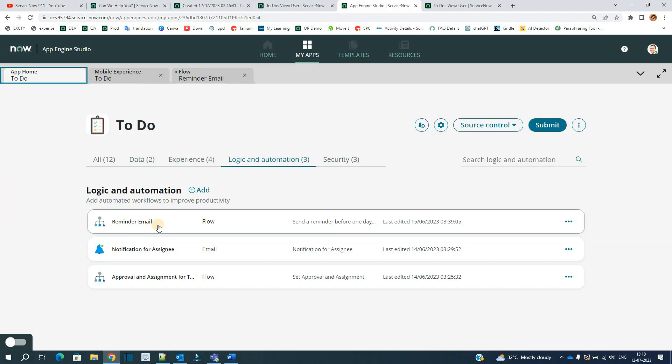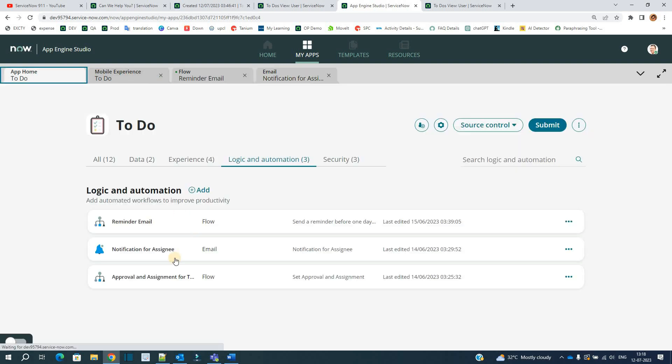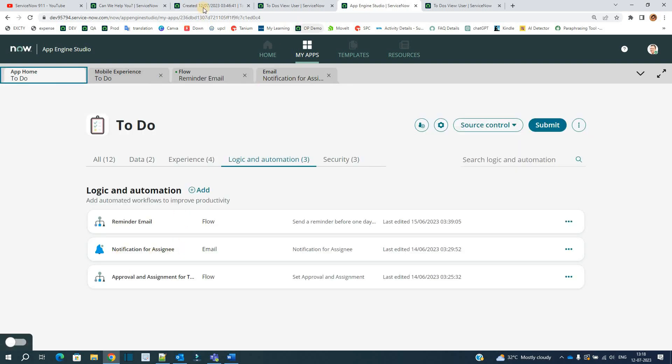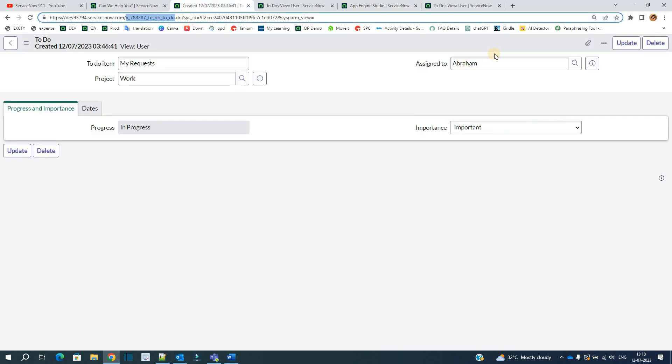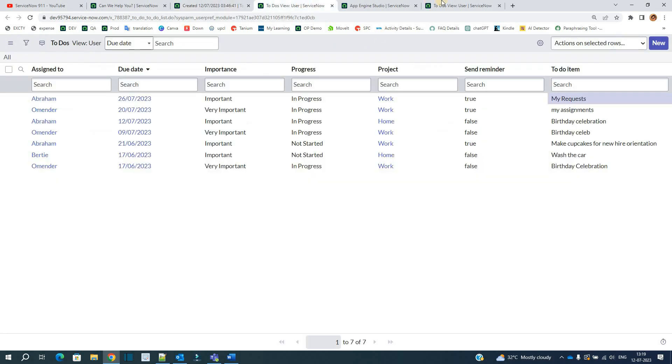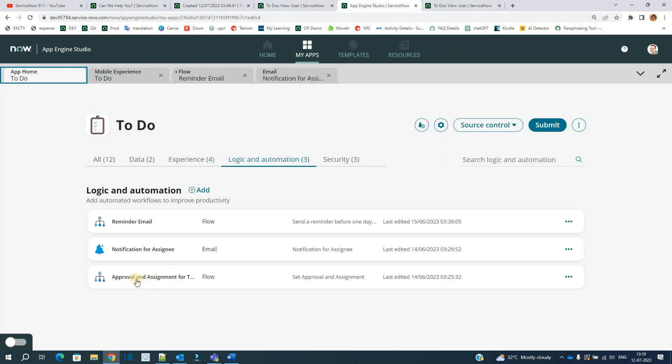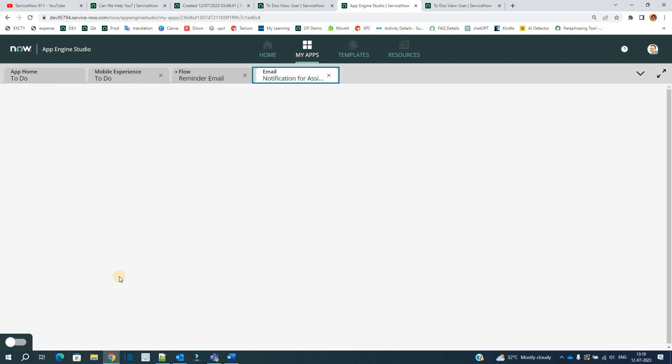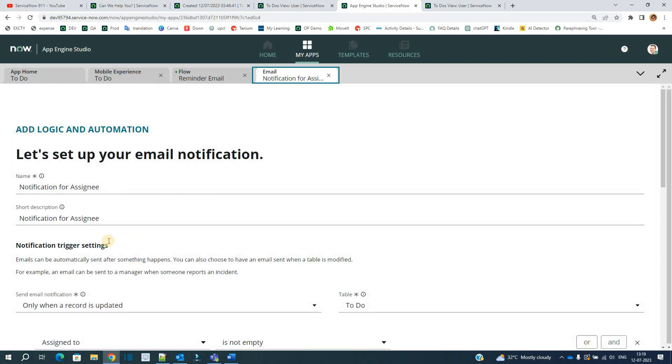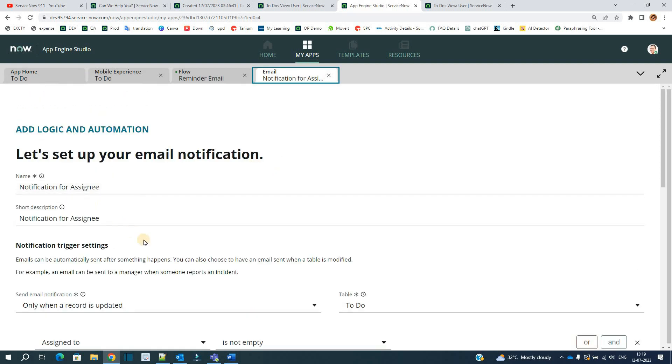Along with the reminder email flow, we have created one more email as well. Let me open this notification. This notification is for the assignee. You see notification for assignee. Who is the assignee here? In my case, it is Abraham. So whoever gets assigned to my To Do item, they will be getting an initial notification of assignment. This is what we have configured here. This is the notification for assignment.